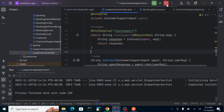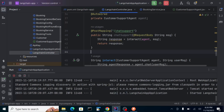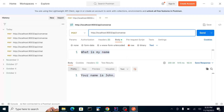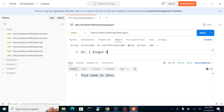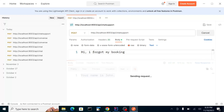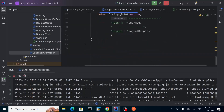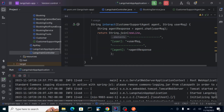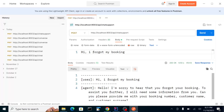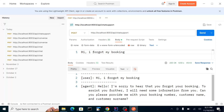Let's restart the service. The service has started, so let's test the 'chat-support' endpoint. We initiate the conversation with 'Hi, I forgot my booking.' The method accepts the user message and returns the agent response. The agent replied: 'Can you please provide me with your booking number, customer name, and surname?'